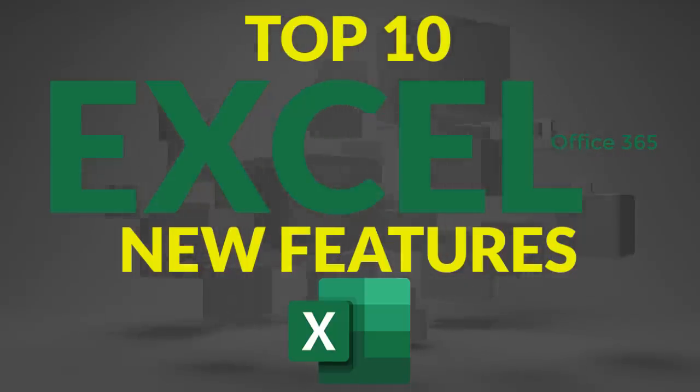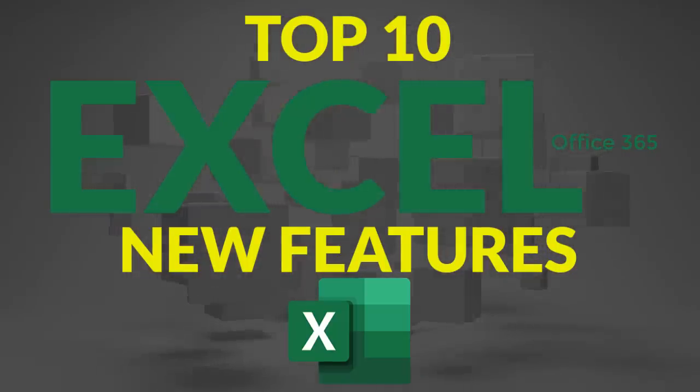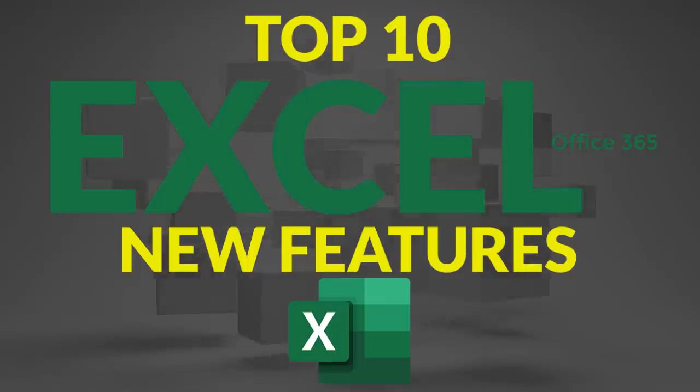There are several new features available in Excel for Office 365. Here are the top 10.